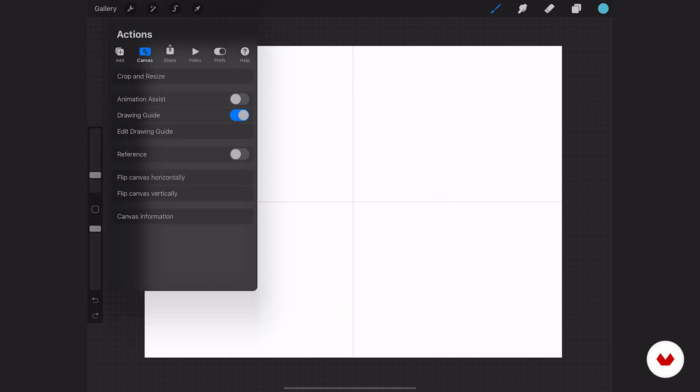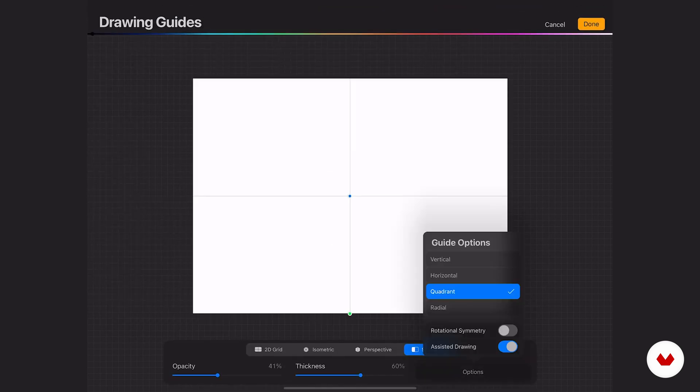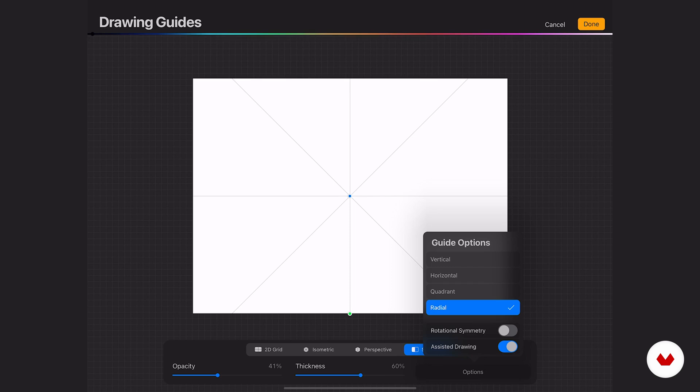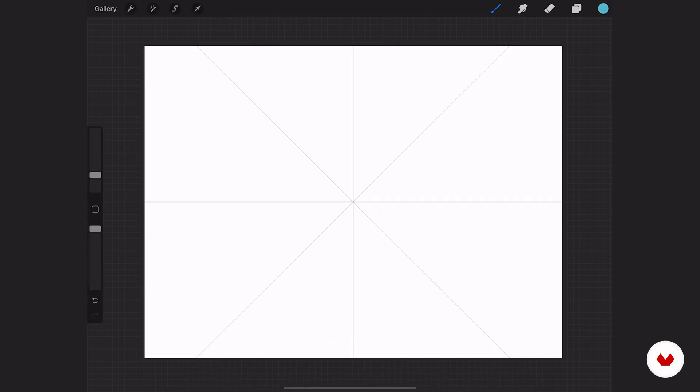Let's go to the drawing guides and we'll do radial. Now you have the option here to change the way that it rotates the image. I'll show you that in a second. So let's do the radial. This is like if you're going to draw some sort of mosaic, you could draw an awesome snowflake.